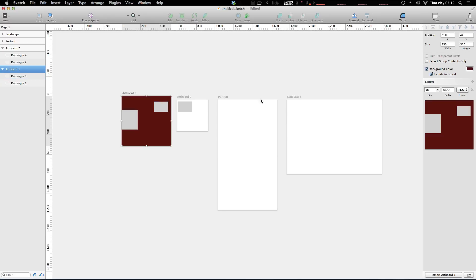So now this artboard always has a background color of red, and notice how the checkbox for include and export is checked. That means when we export this artboard the background is going to be red. If we just want it to be red for presentational purposes, maybe let's say we have a white on transparent icon but we don't want the background of the artboard to be white, you'd want to uncheck this because you still want your icon to be white on transparent.